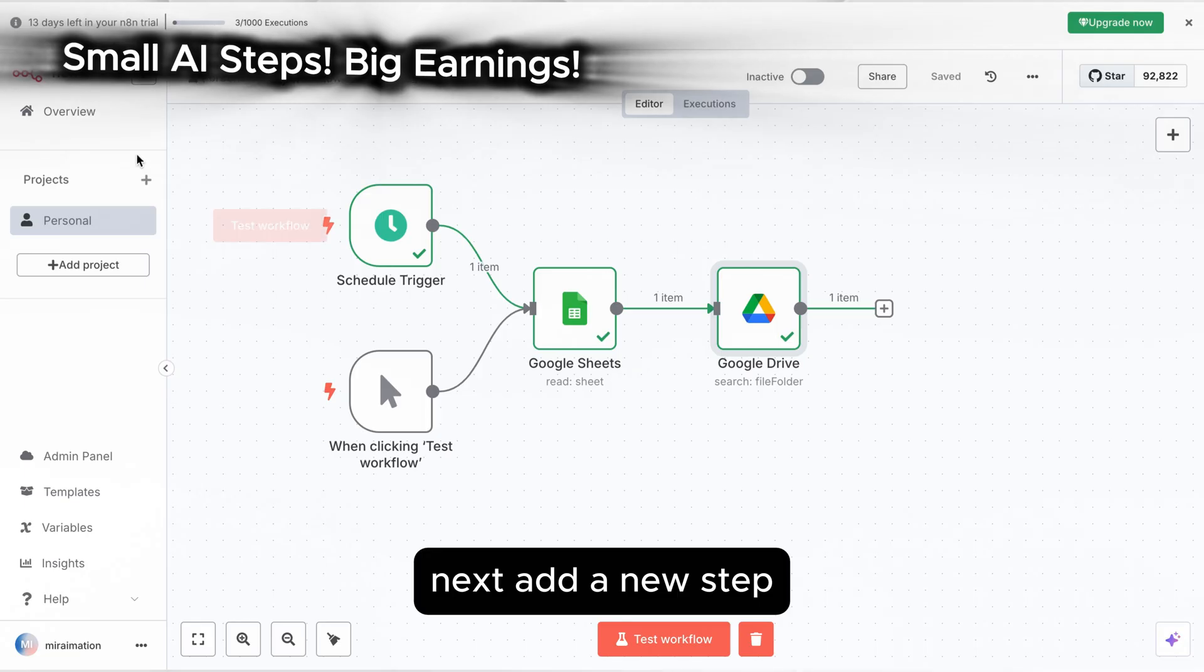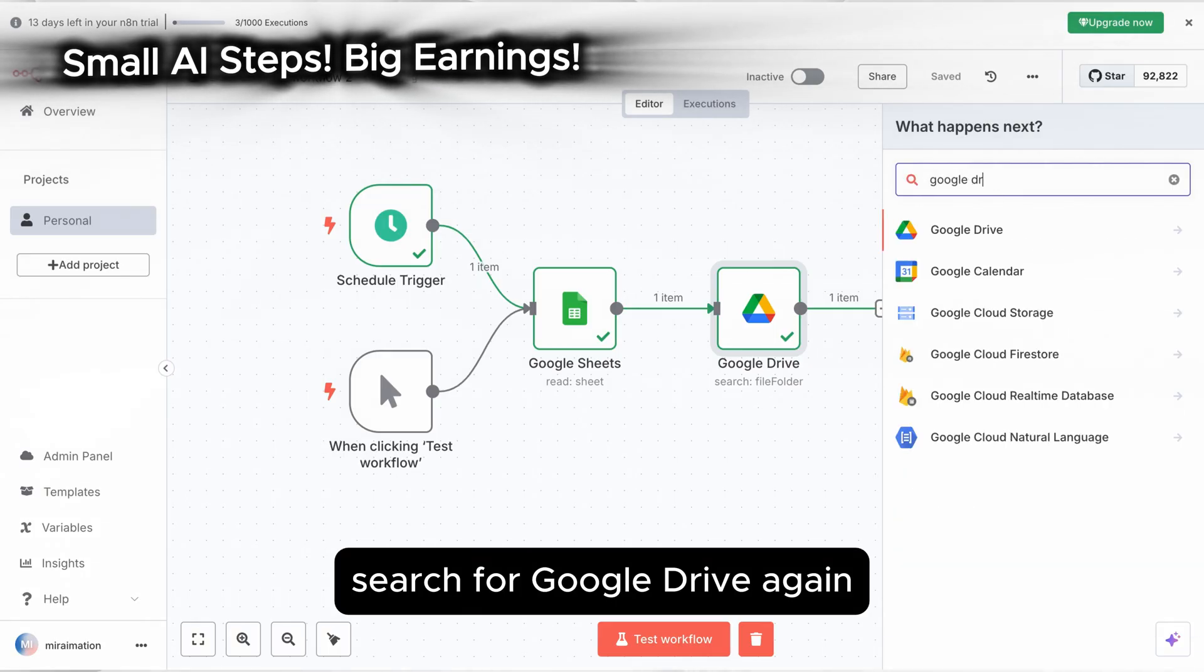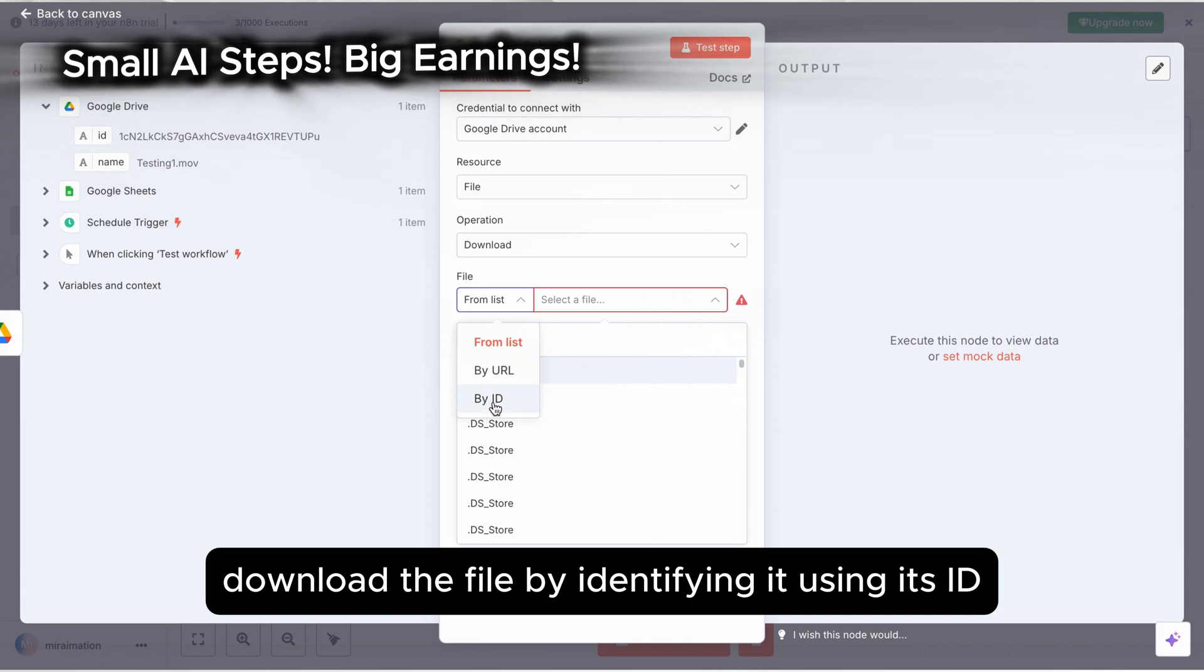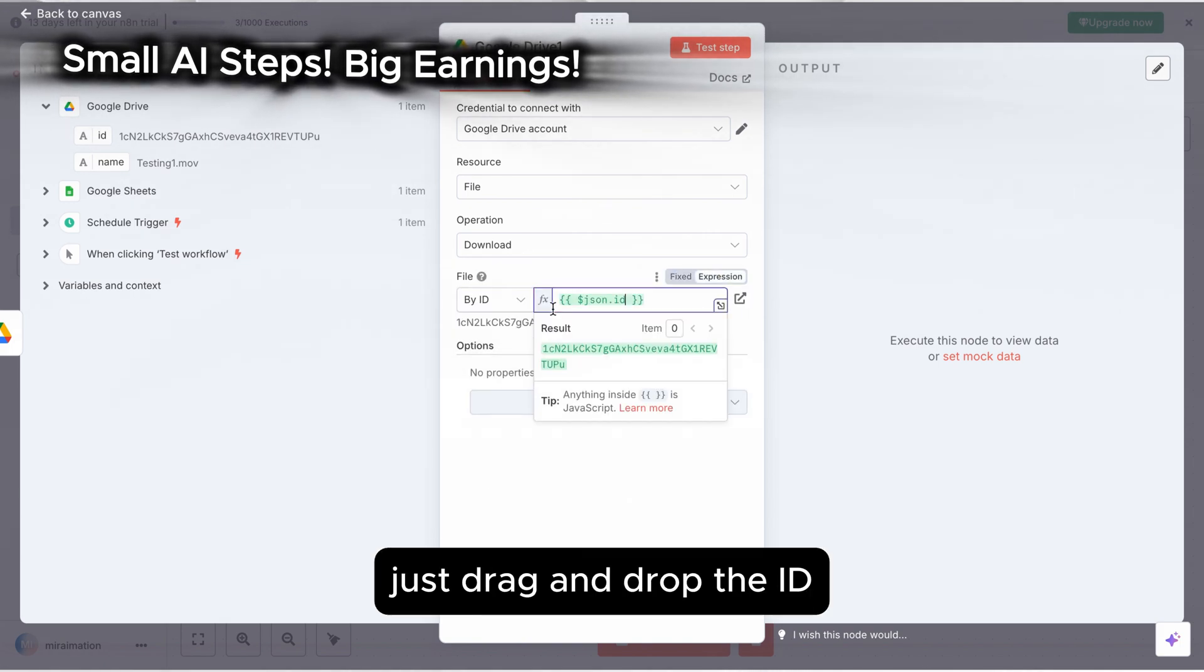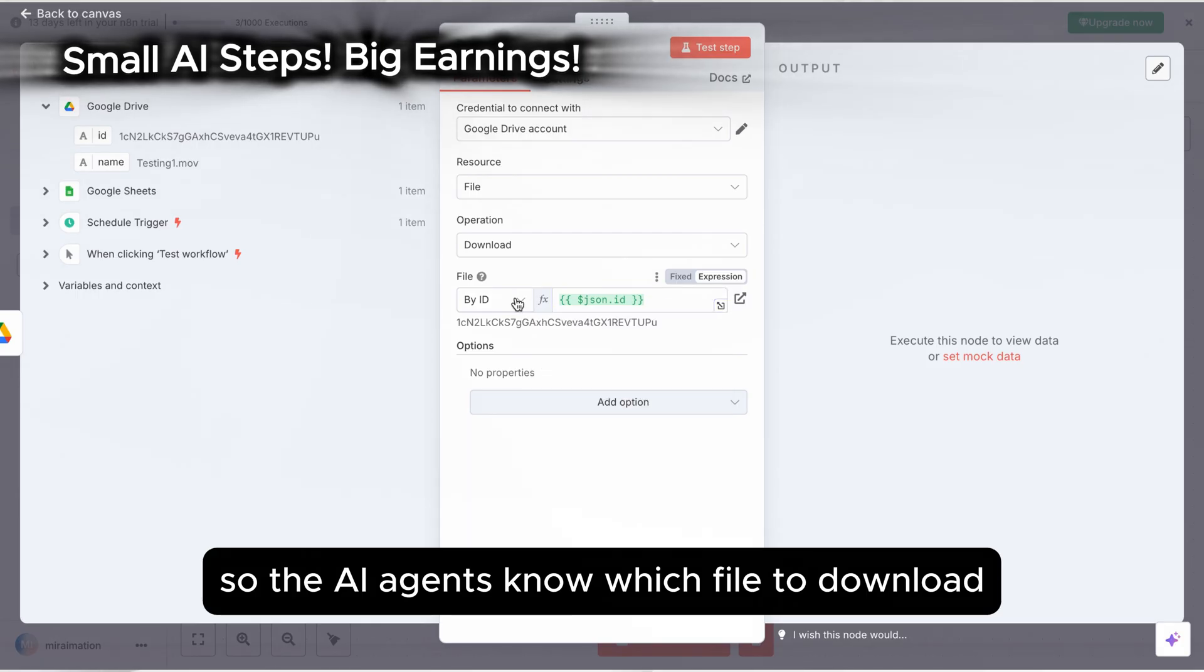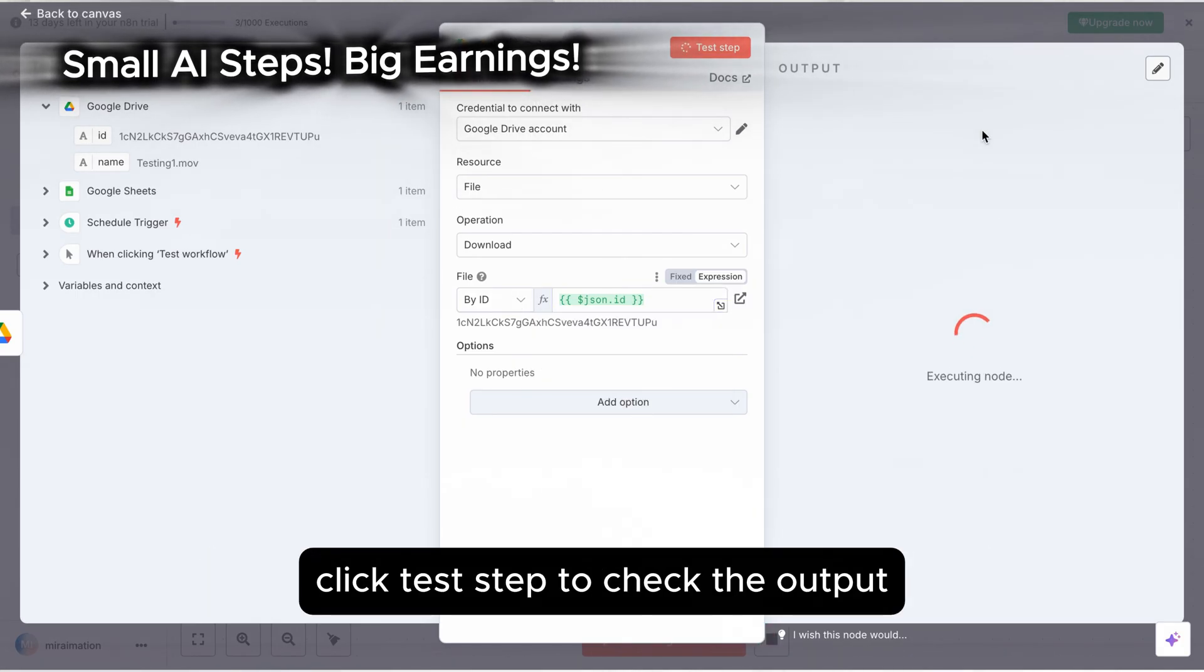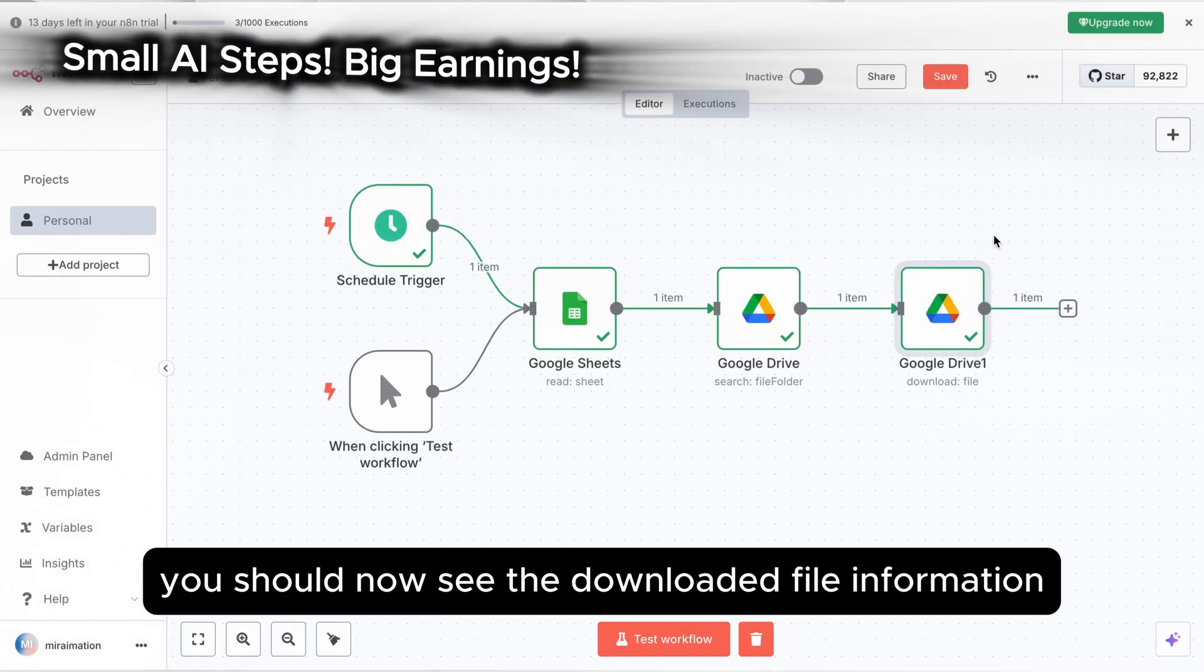Next, add a new step. Search for Google Drive again, but this time select download file. Download the file by identifying it using its ID. This part is easy. Just drag and drop the ID so the AI agents know which file to download. Perfect! Click test step to check the output. You should now see the downloaded file information.